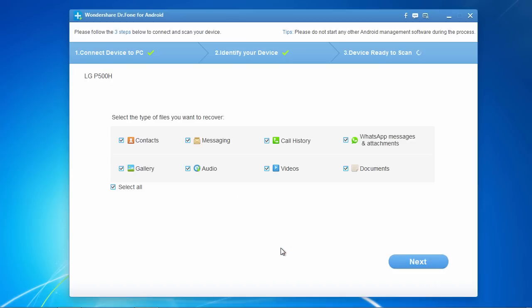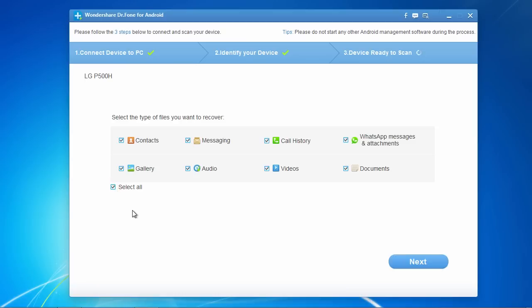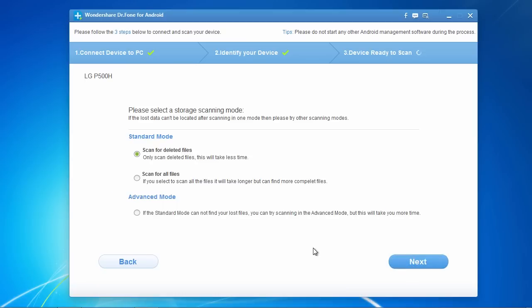On this next screen, you can select only the file types you wish to recover to help speed up the scanning process. Here, we will choose to select all and then click next to proceed to the next step.